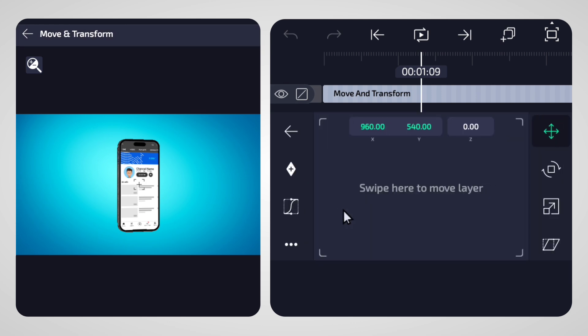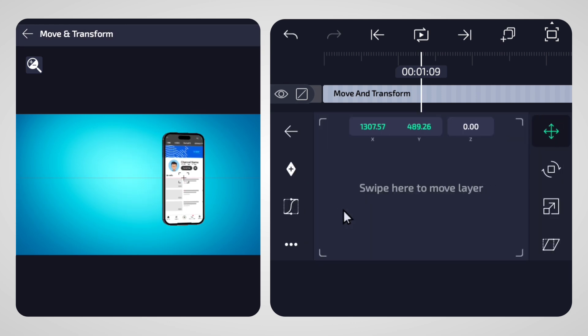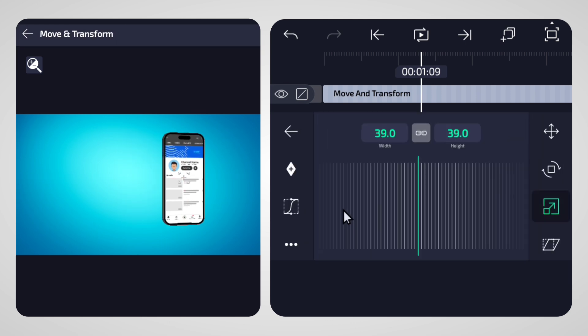Your YouTube subscribe button animation with a 3D phone is ready. See you next time!